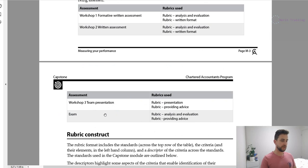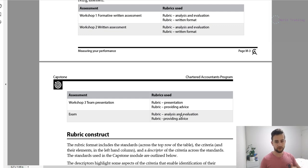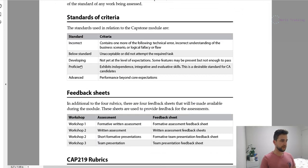Workshop 3 has the presentation rubric — it's a speaking assessment, not a written one — and providing advice, because the audience of that speech is a theoretical executive team or board of a large company, and you're presenting and giving them advice on a particular topic. There are different standards: the one to aim for is 'advanced,' which is performing beyond core expectations — that's a truly exceptional response. Otherwise, a good response falls into 'proficient.'